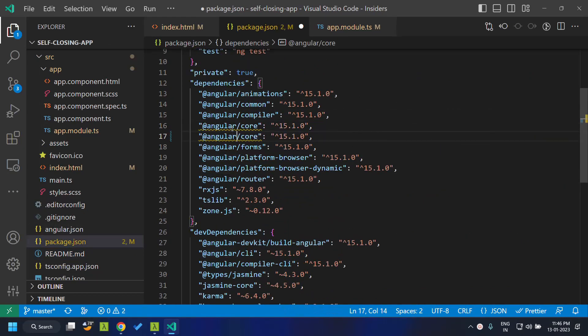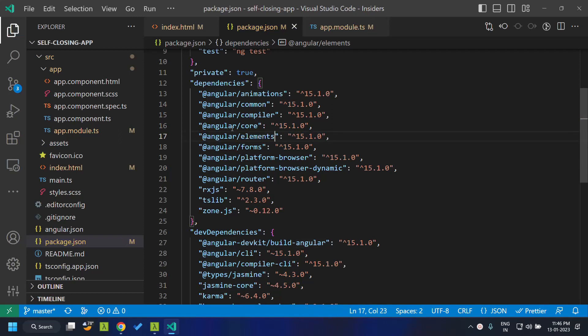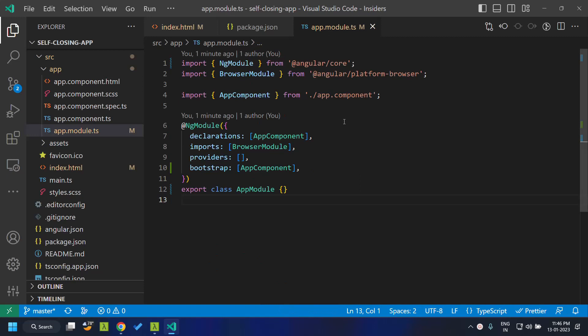So here, let's add the package. So once we have installed the package, we can go to the app module and remove the bootstrap.